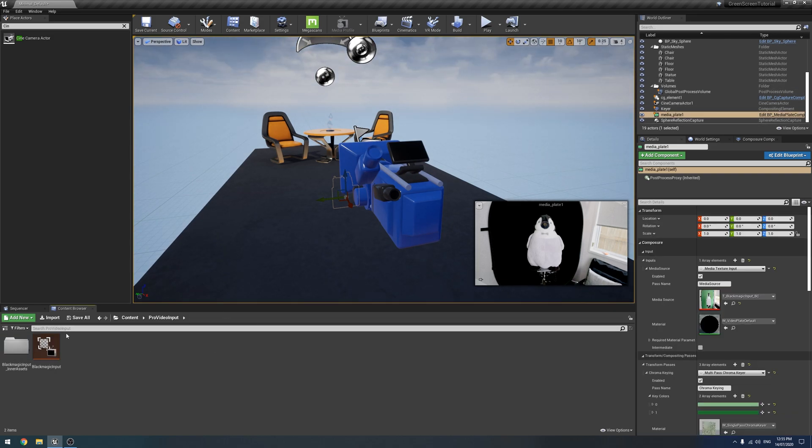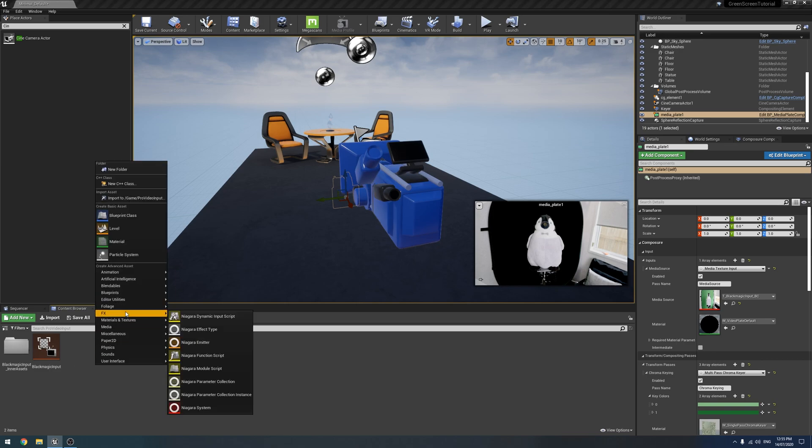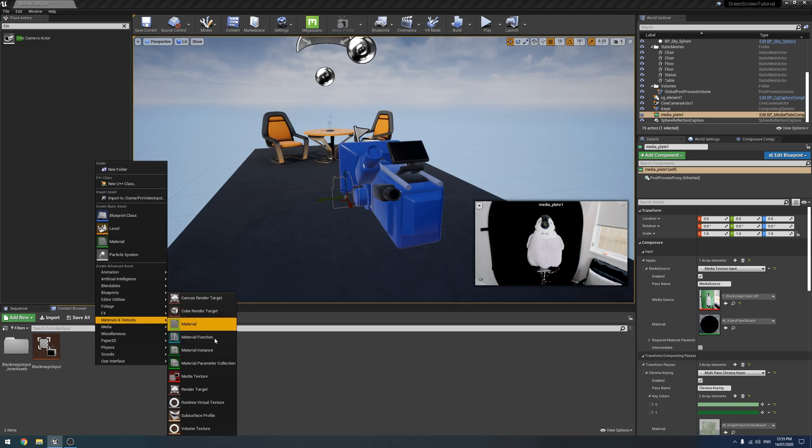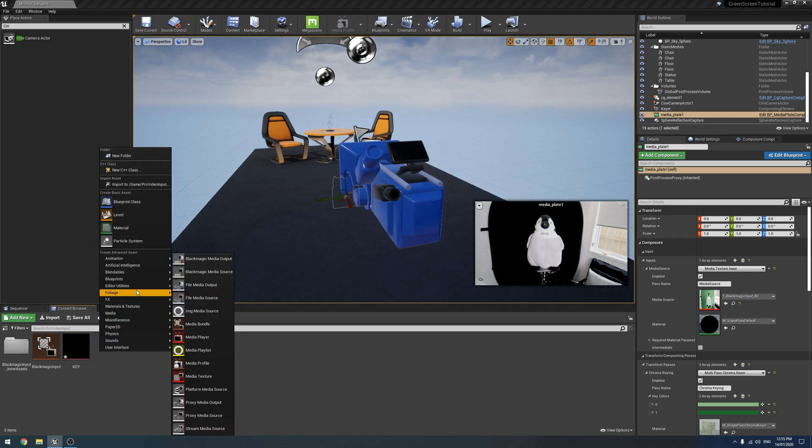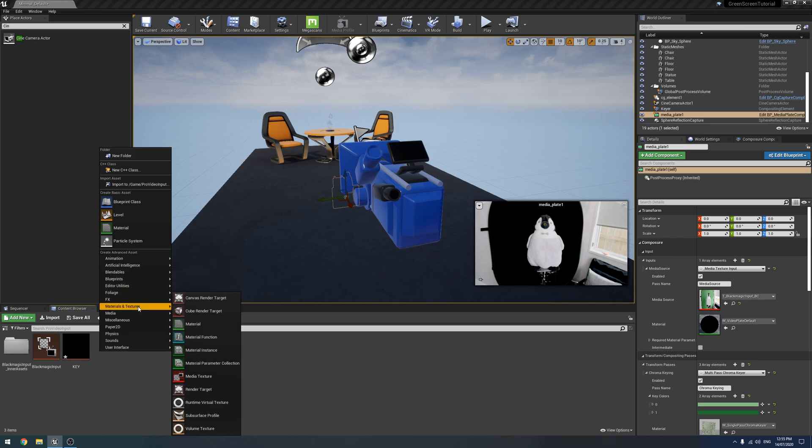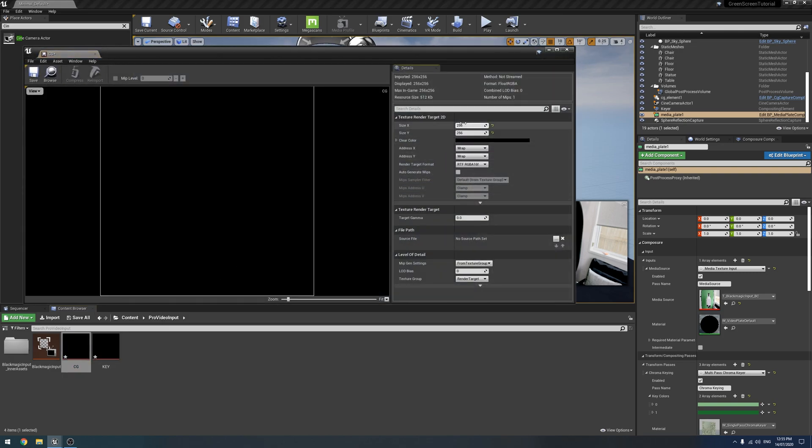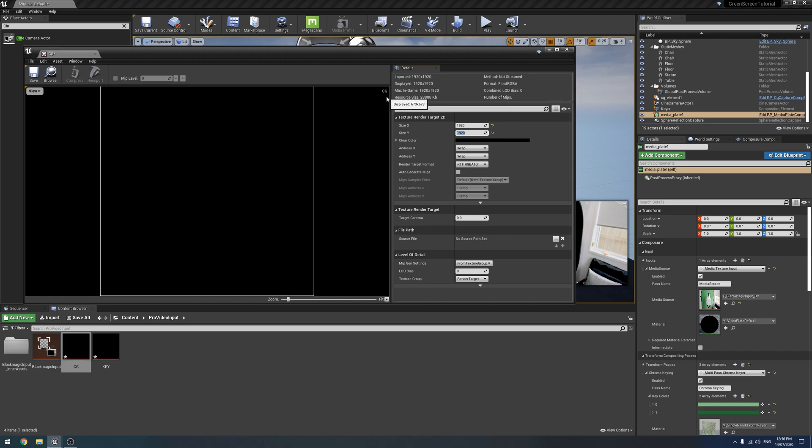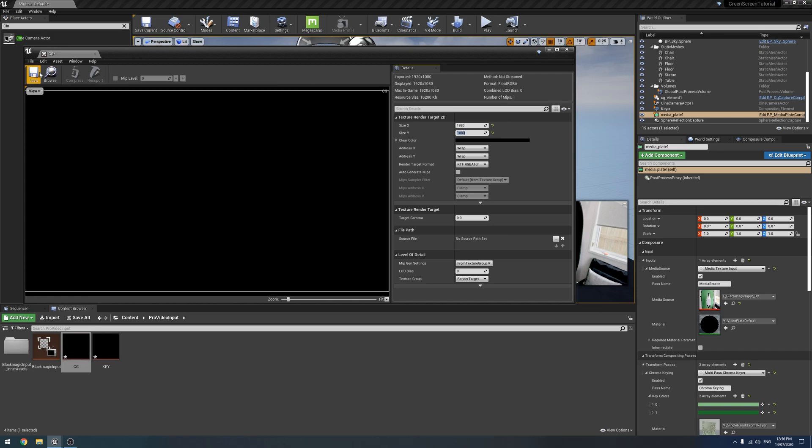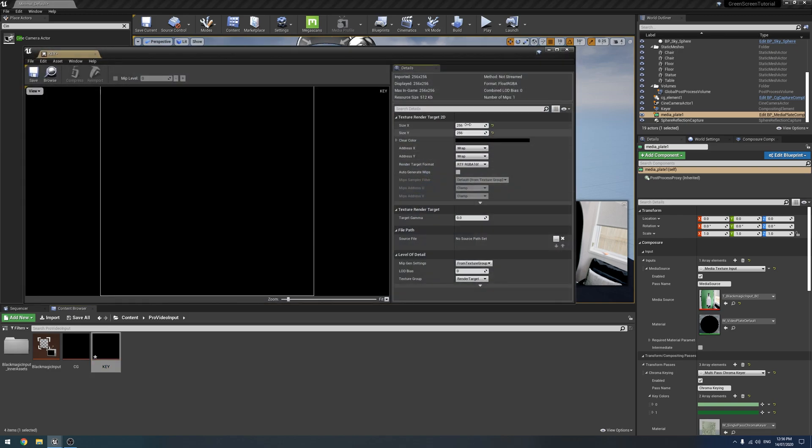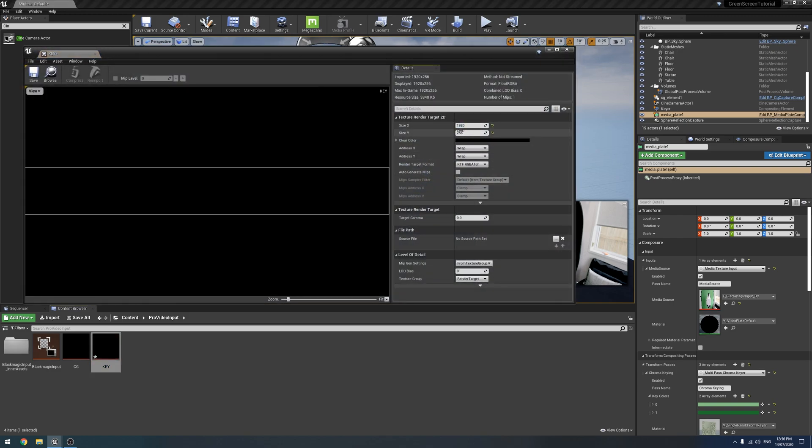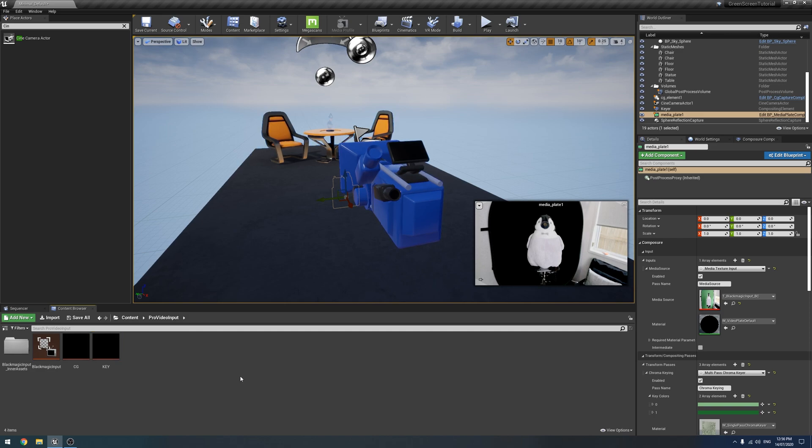Alright, the last thing we need to do is comp all of these together. And to do that, we need some render targets. So I'm going to create one. This one's going to be called key. And then I'm going to create another one, render target. And this one is going to be called our CG layer. So we need to open these up and make sure they match our resolution of whatever we're doing, which is 1920 by 1080.